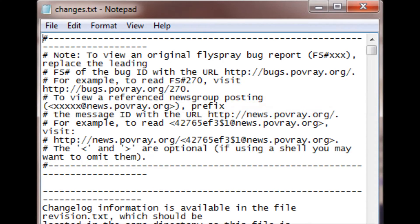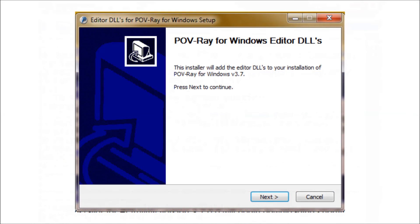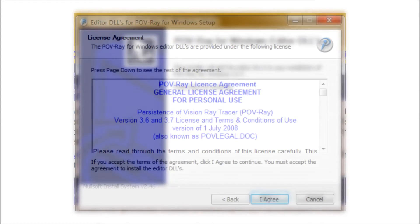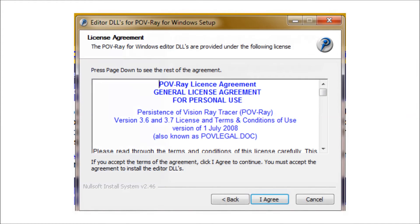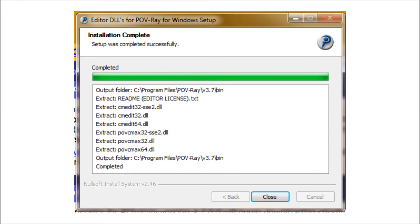When it finishes bringing it in, it brings up a notepad file telling about changes. You can close that. Then you'll see POV-Ray for Windows Editor DLLs. The installer will add the editor DLLs. Click on Next and agree to this license again. Then the installer works at it. When it's finished, you can click on Close.